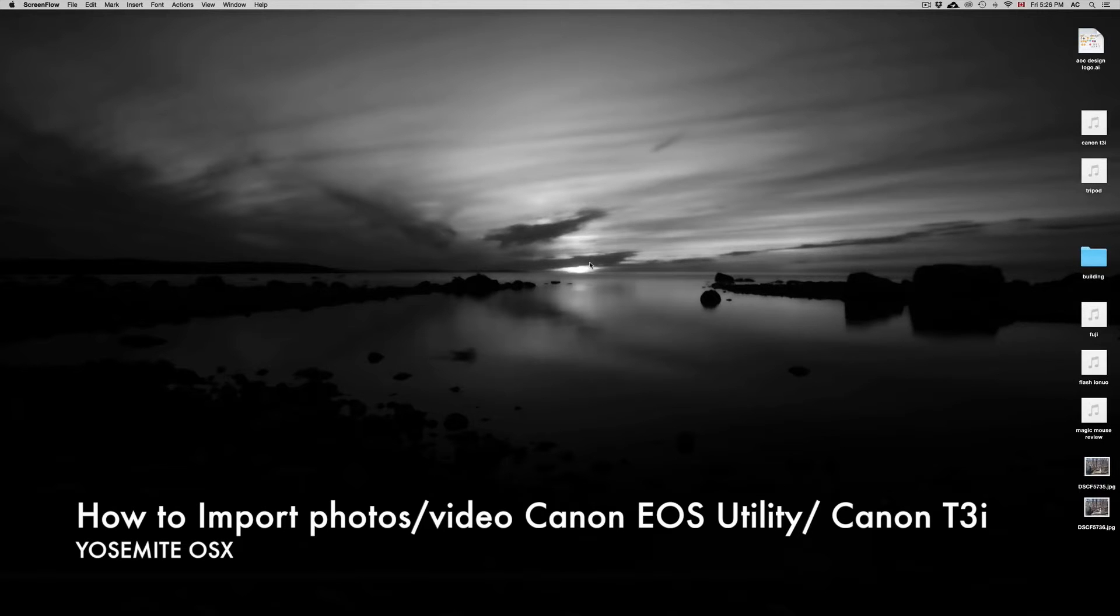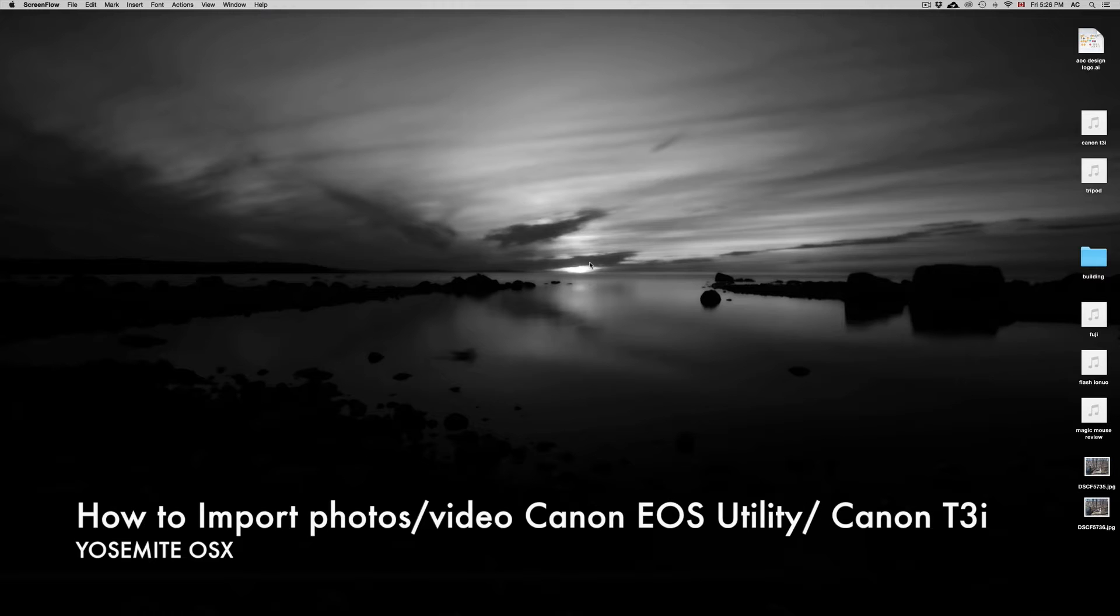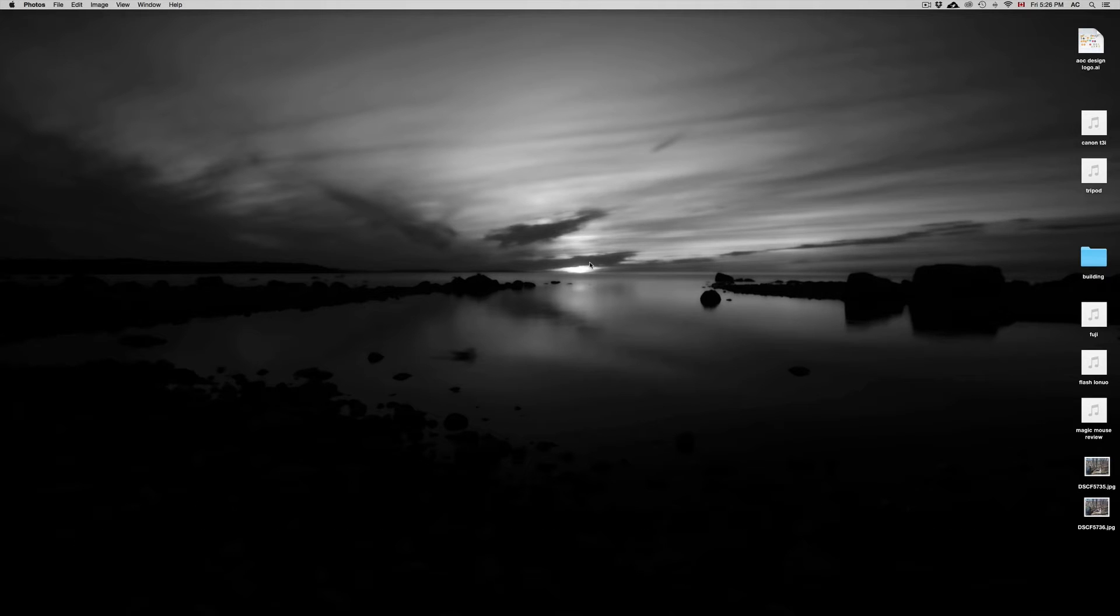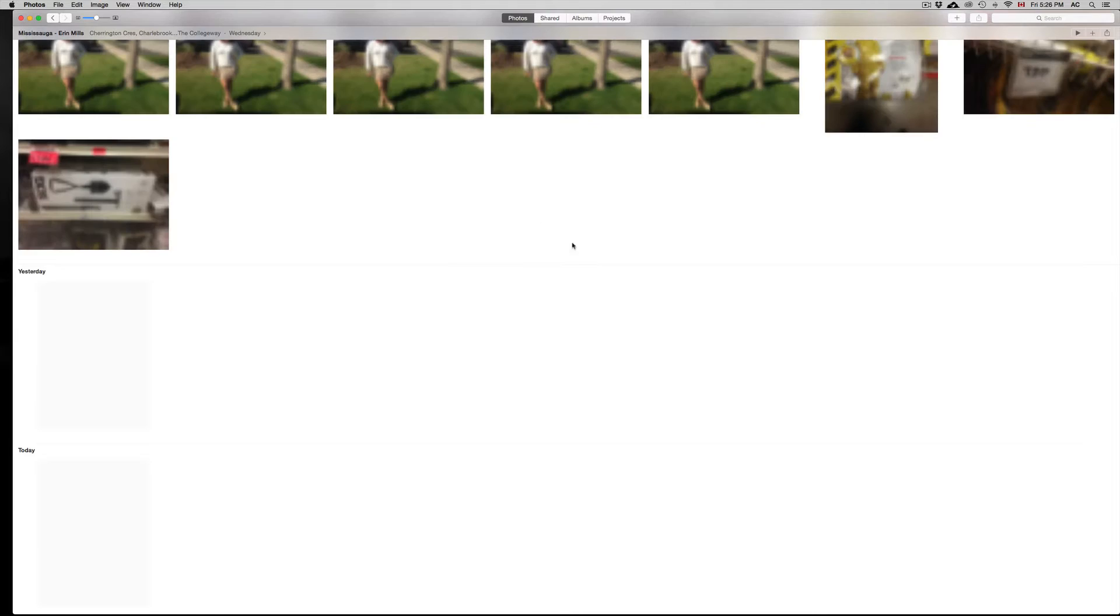Hey guys, on today's video I'm going to teach you how to import your pictures from your Canon T3i using Canon Utility on the new OS. Once you turn on your camera, your Photos app might turn on right away.